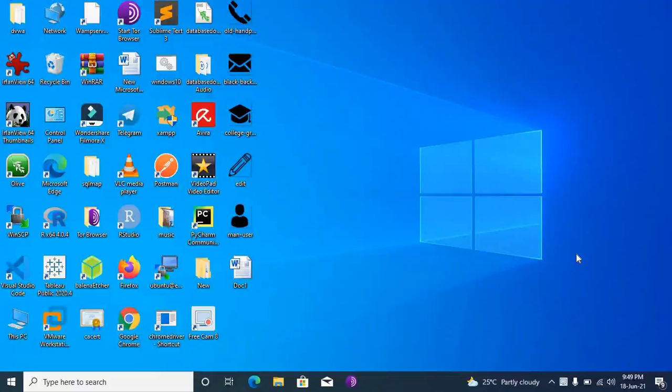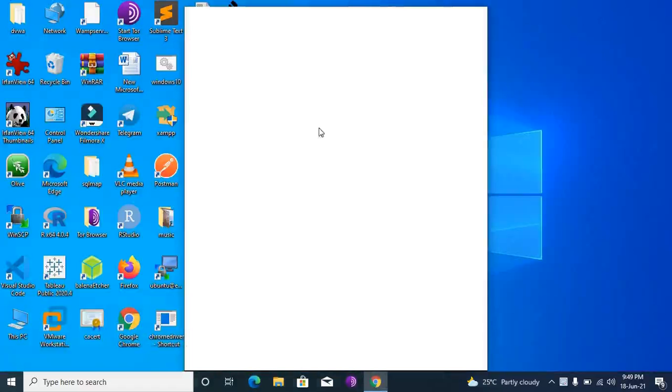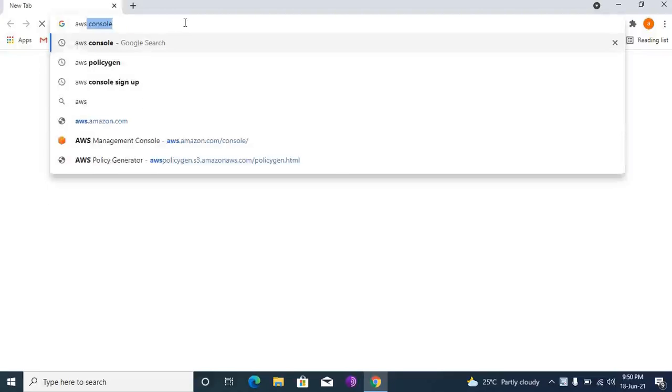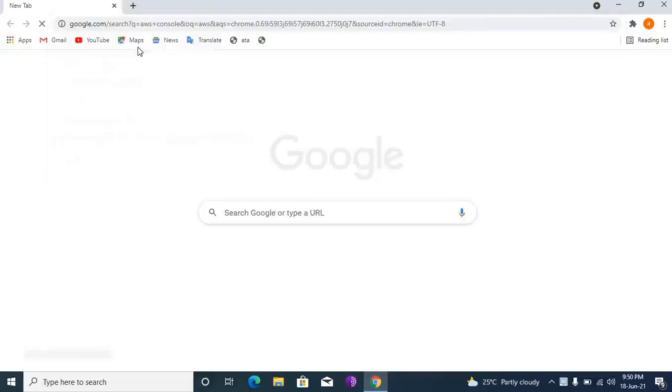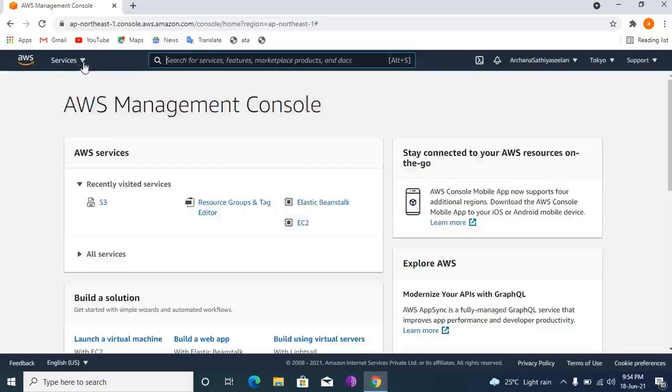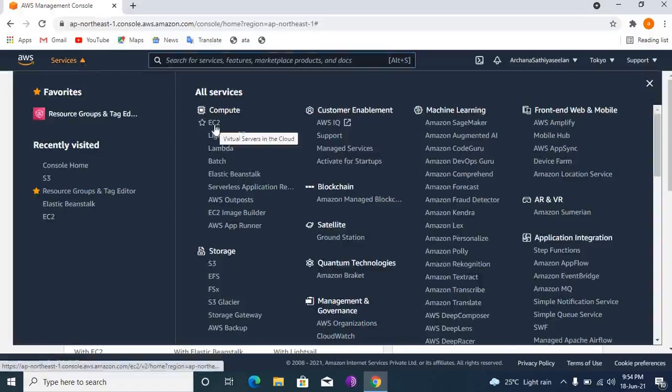Now, how to create an EC2 instance in AWS. For that, go to Google, AWS console services, and click here on EC2.